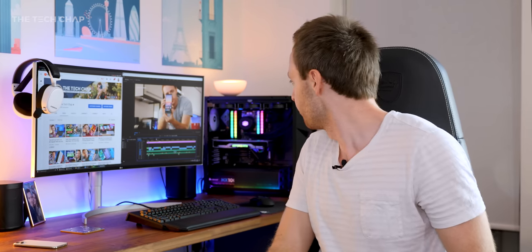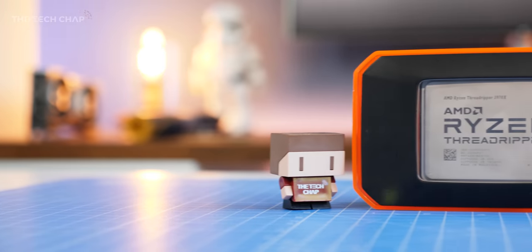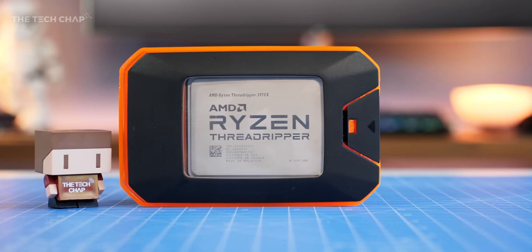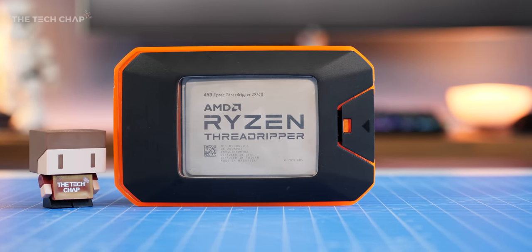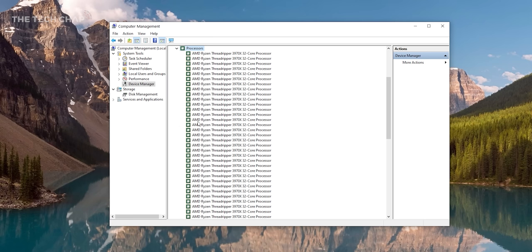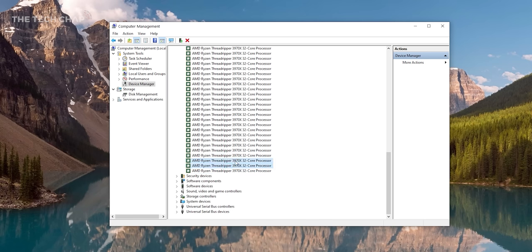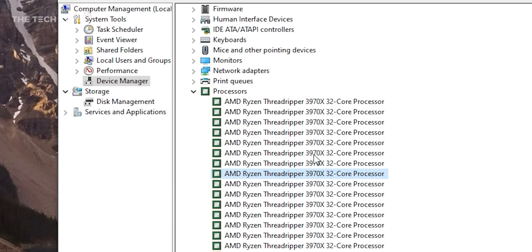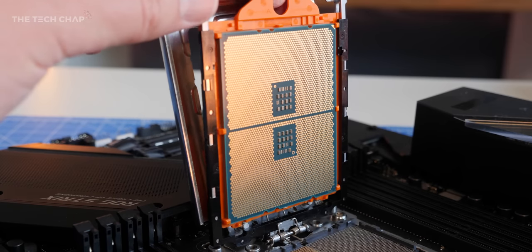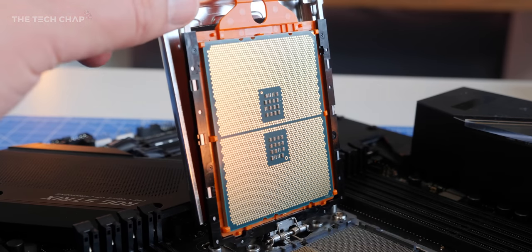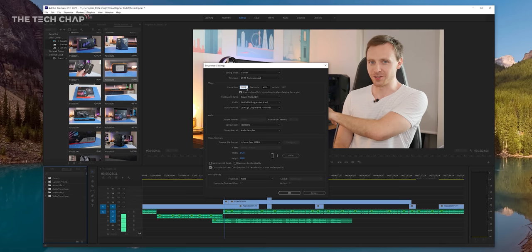It's not cheap. At its core we have an AMD Threadripper 3970X, that's a 32 core 64 thread chip and except for their even more ridiculous 64 core Threadripper, this is one of the most powerful prosumer chips you can buy.